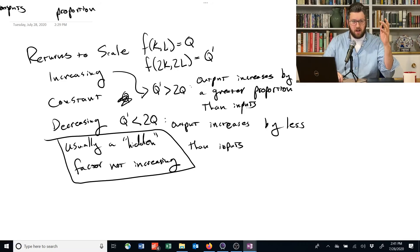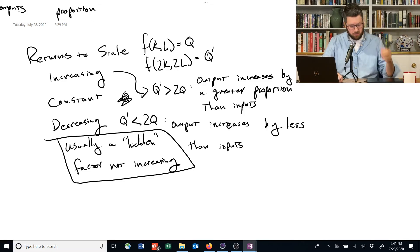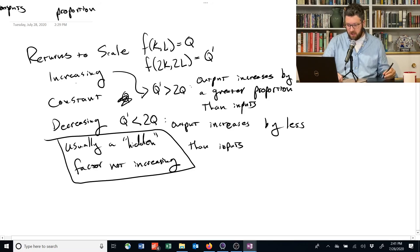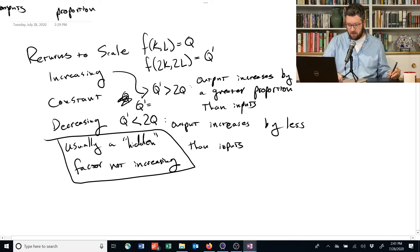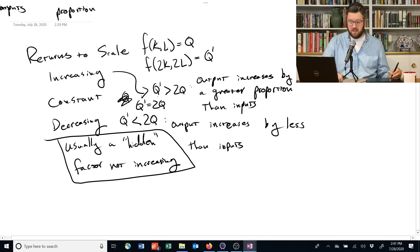From a mathematical perspective, these are the three things to know: constant, increasing, and decreasing returns to scale. If you double the inputs, is the output more than doubled, exactly doubled, or less than doubled?